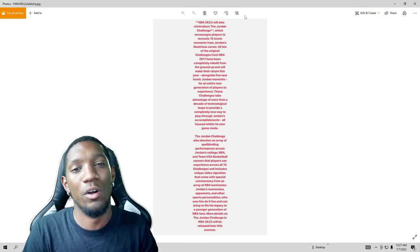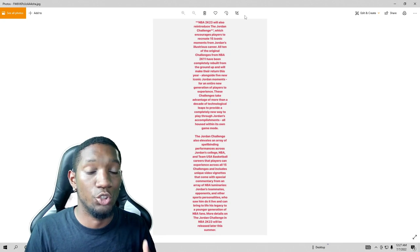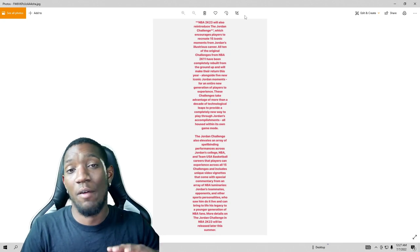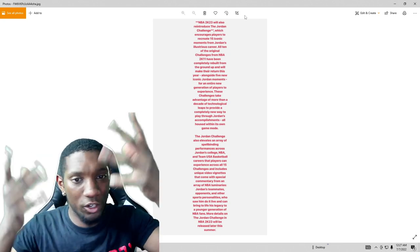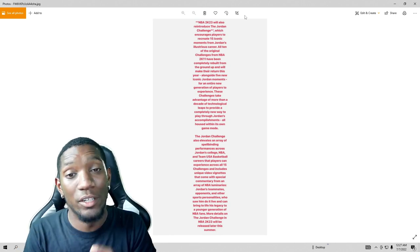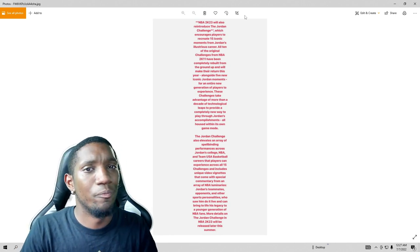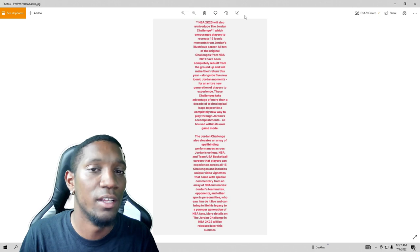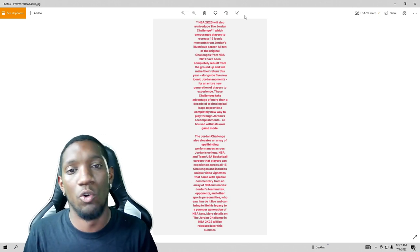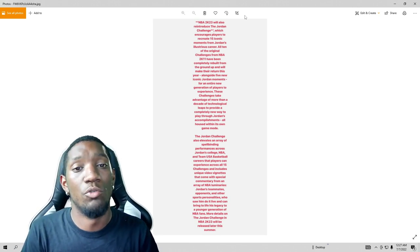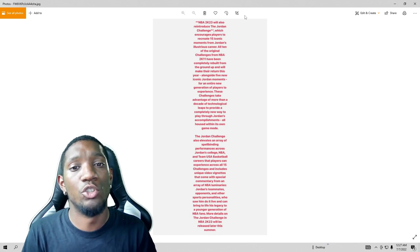So right now today's video is about kind of breaking down a little bit more of the 2K23 Jordan Challenge. I have a surprise for y'all after I read all this for you guys. I got a surprise for y'all, kind of show y'all how it used to be back in the day.